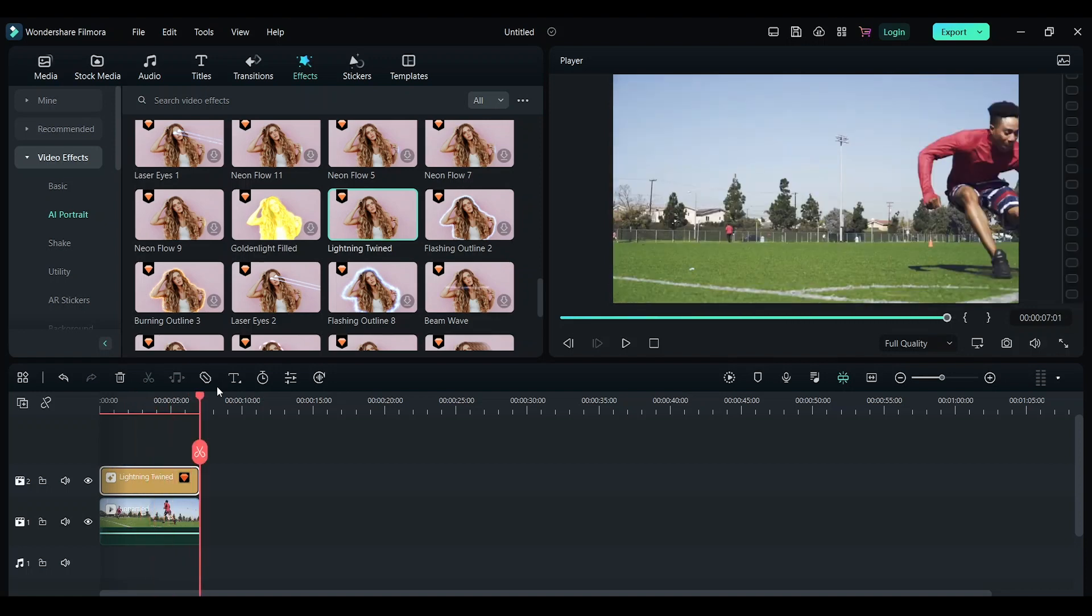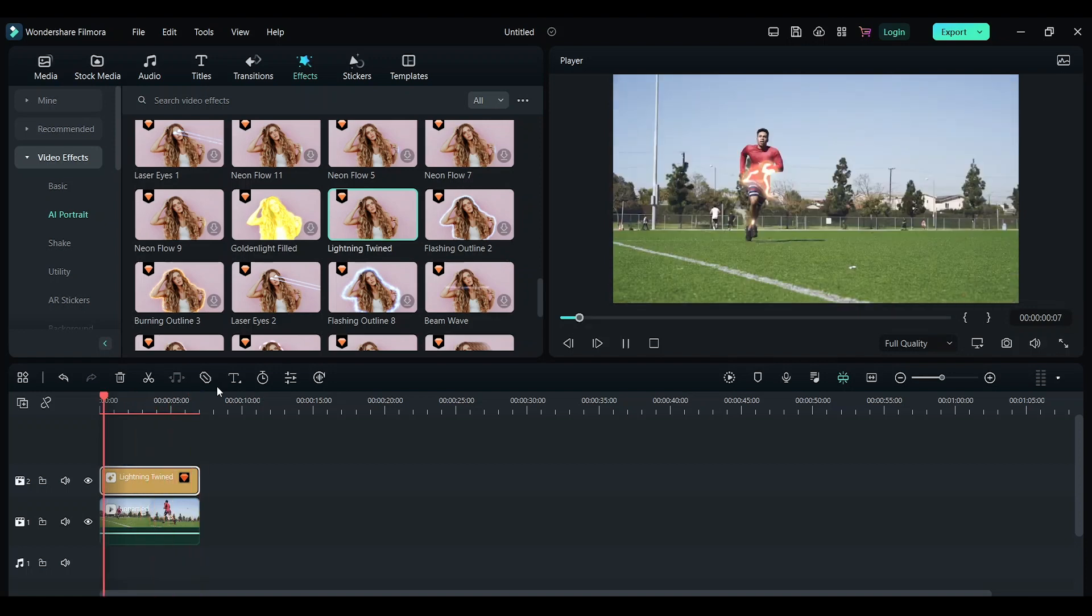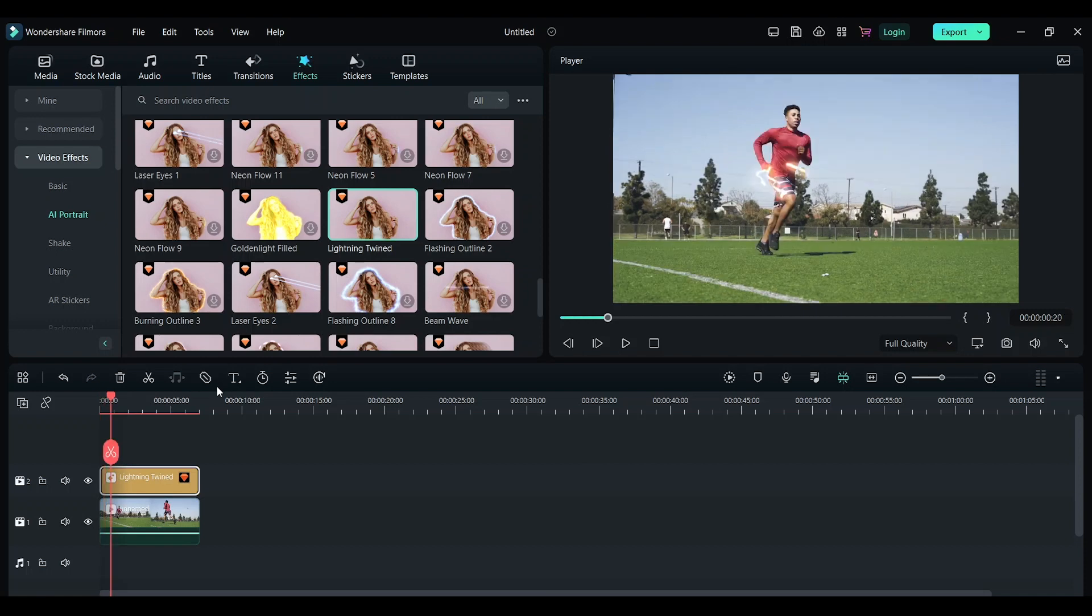As you can see, the lightning effect is tracking the subject really well. There's one more thing we can do to enhance the effect: adding a color grade and making the footage look more like a superhero color.